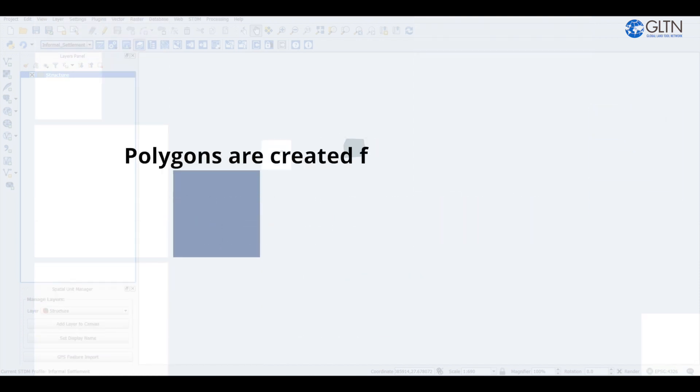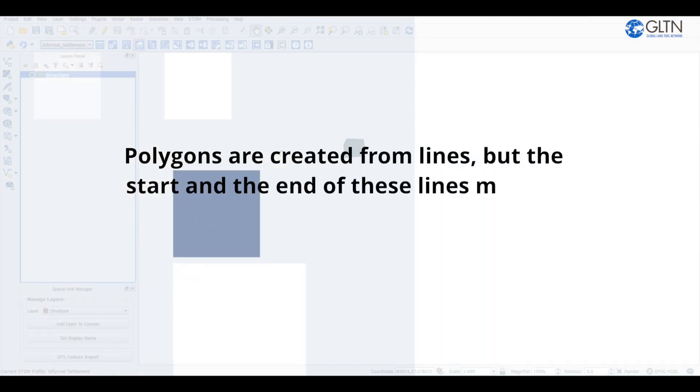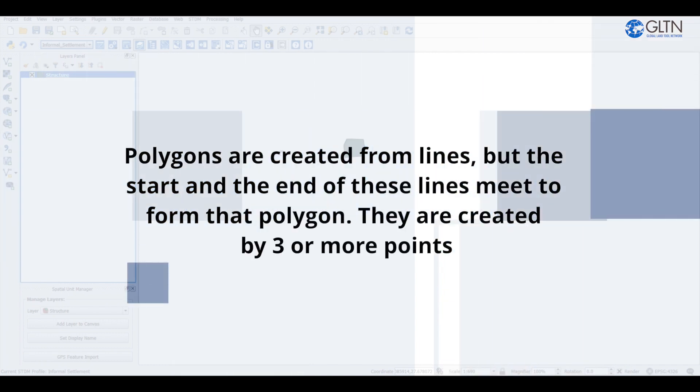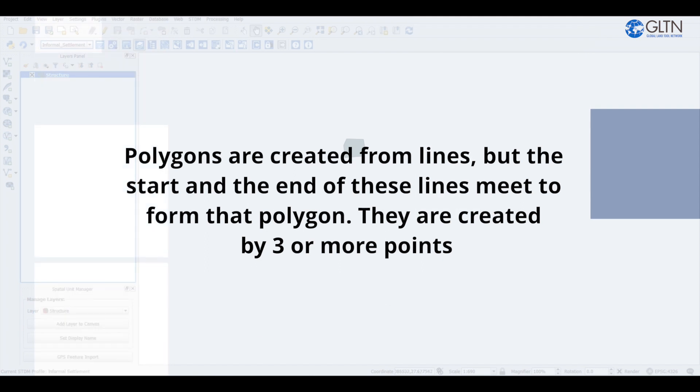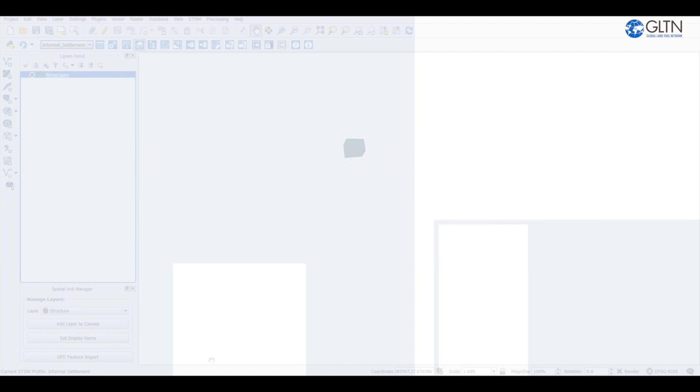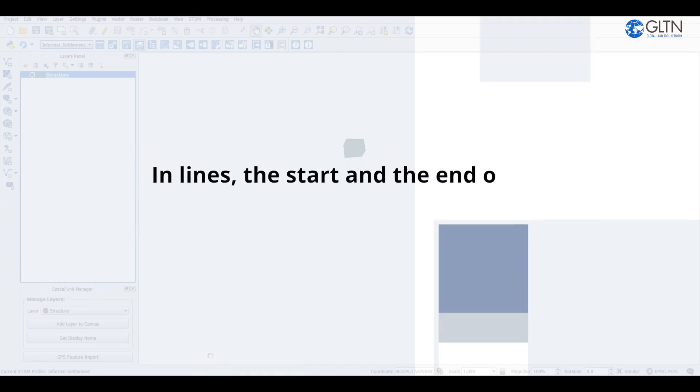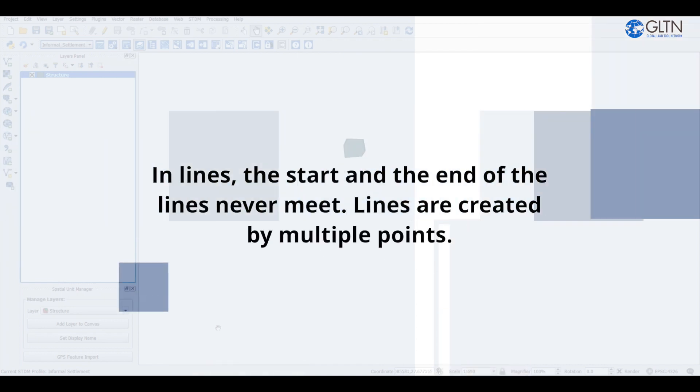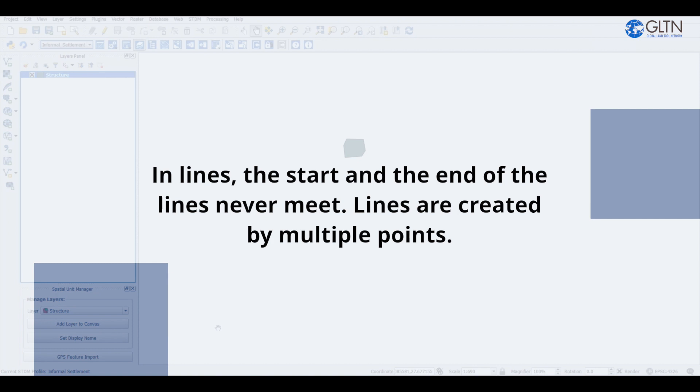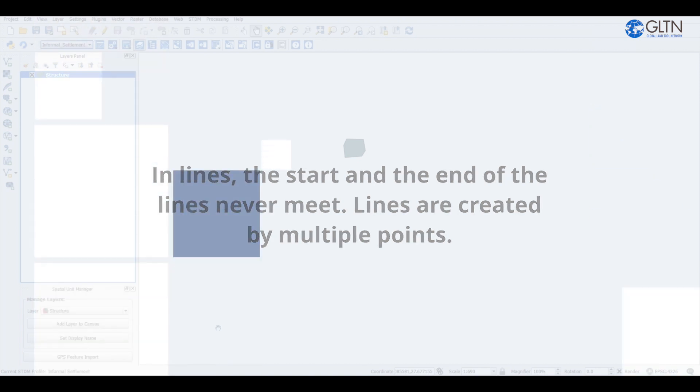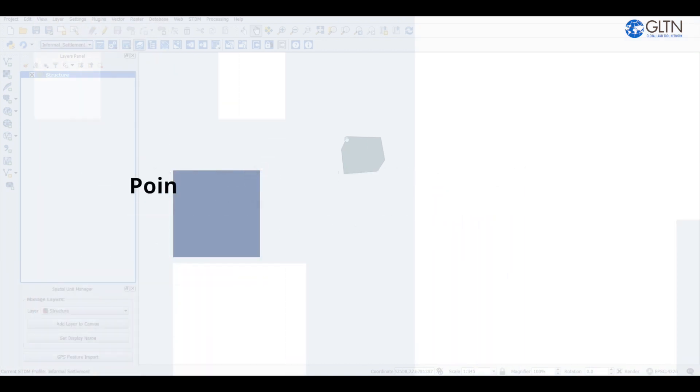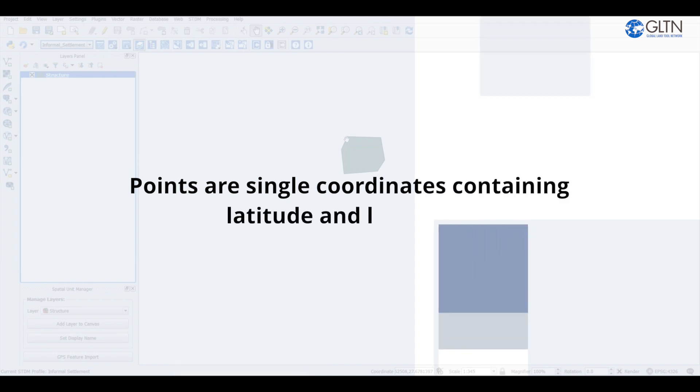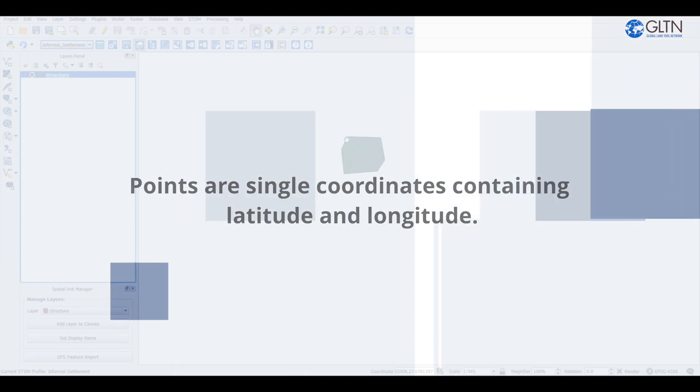Polygons are created from lines, but the start and end of these lines meet to form that polygon. They are created by three or more points. In line, the start and the end of the line never meet. Lines are created by multiple points. Points are a single coordinate containing latitude and longitude.